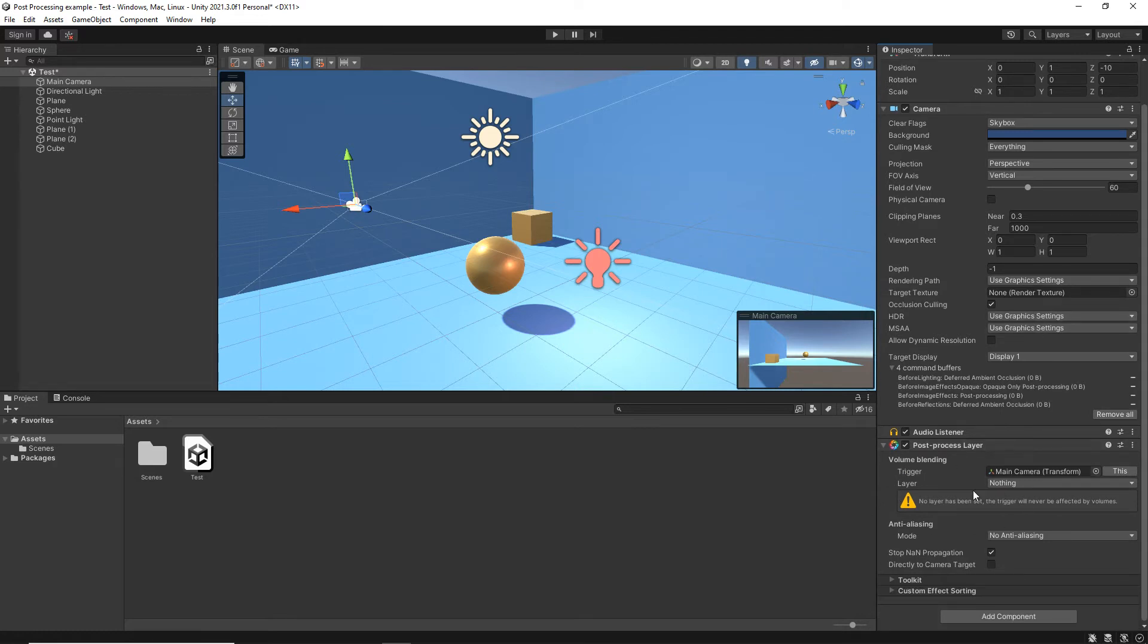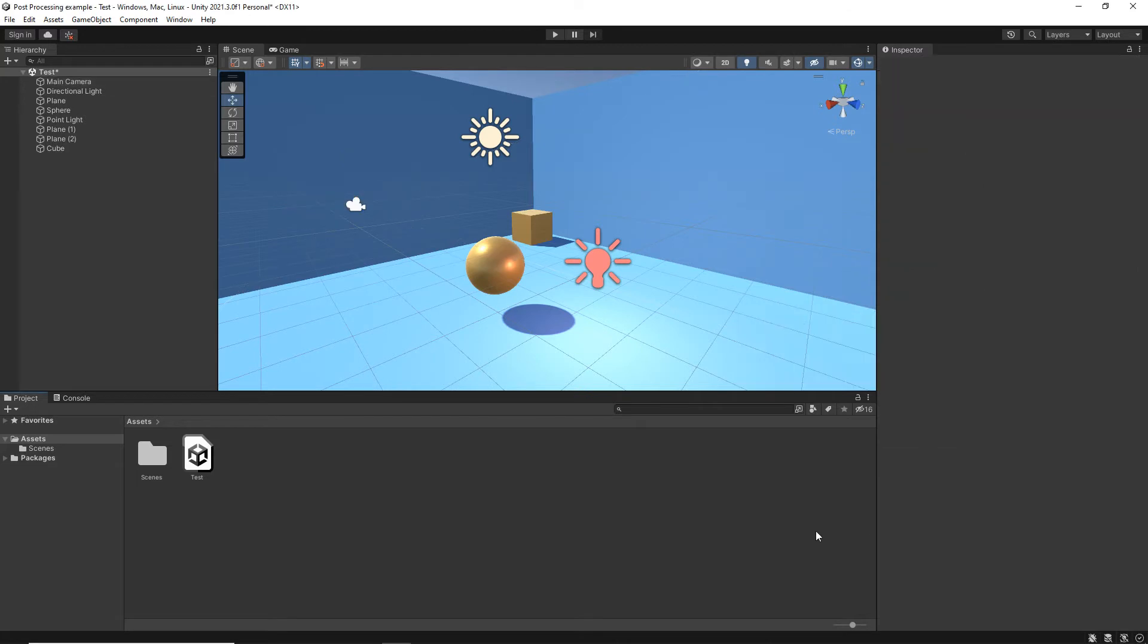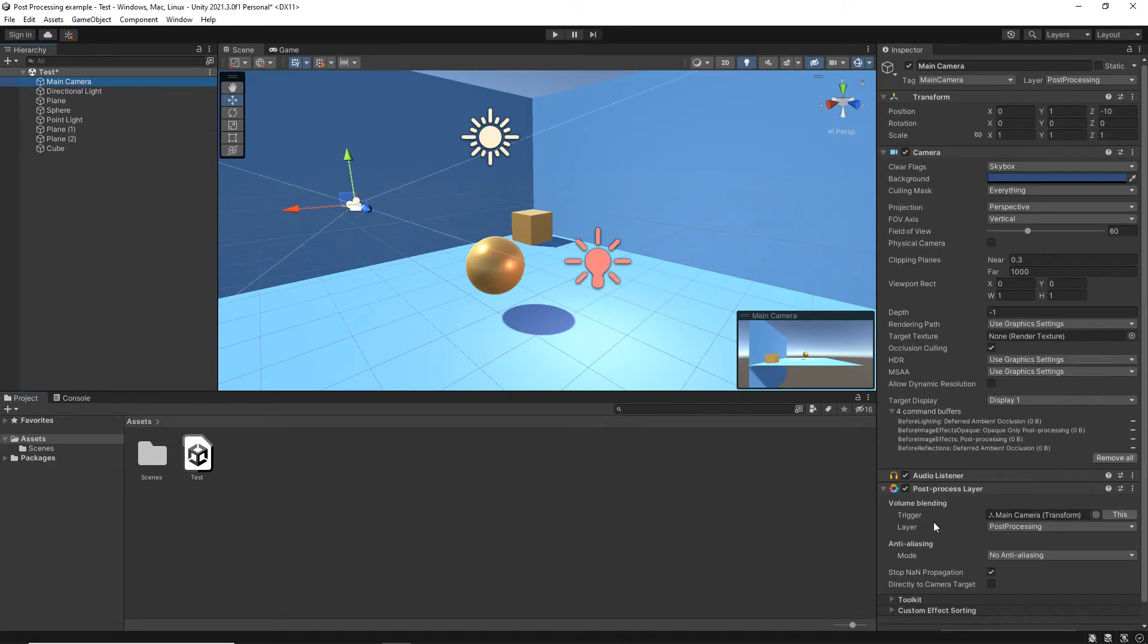So now in our post-processing layer, we can simply choose that post-processing layer, and it's now all set up to go.